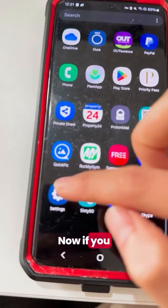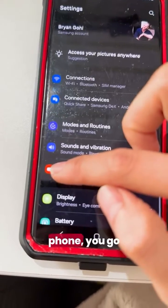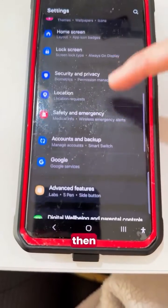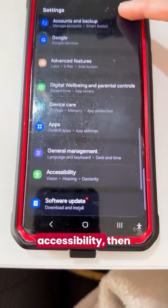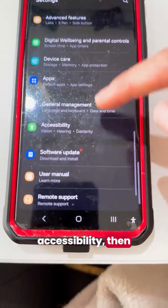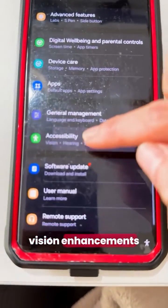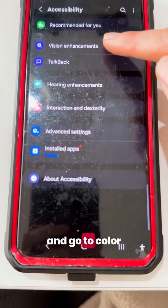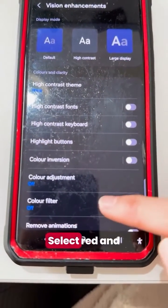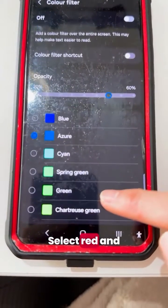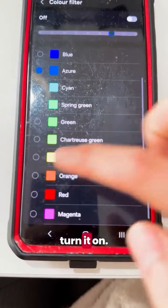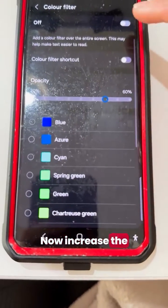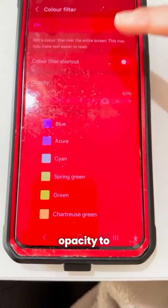Now if you have an Android phone, go to Settings, then Accessibility, then click Vision Enhancements, and go to Color Filter. Select Red and turn it on. Now increase the opacity to taste.